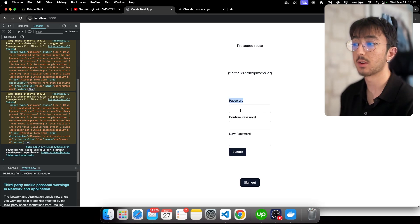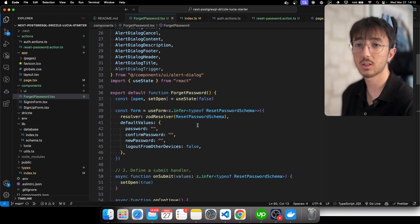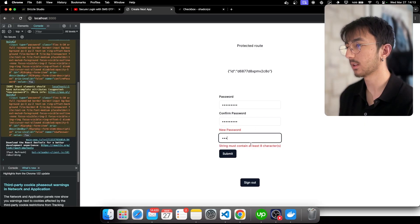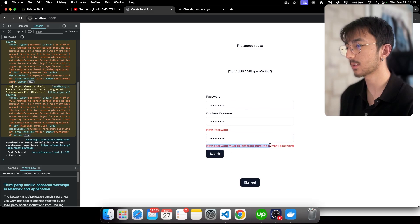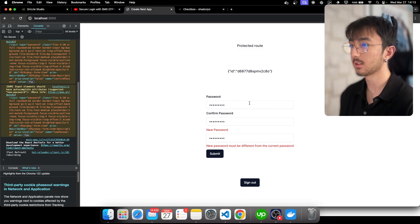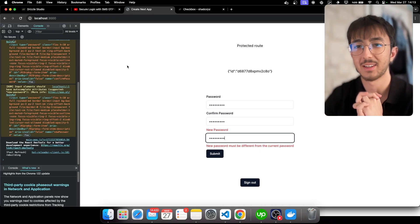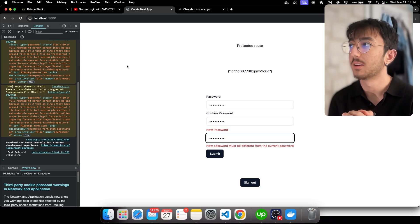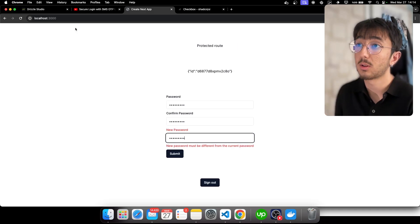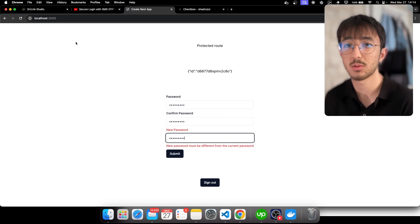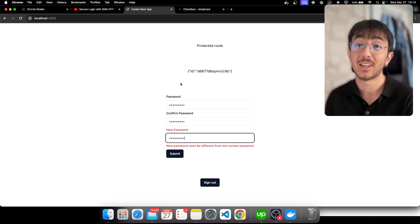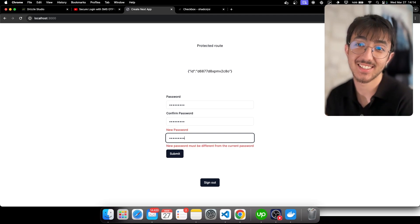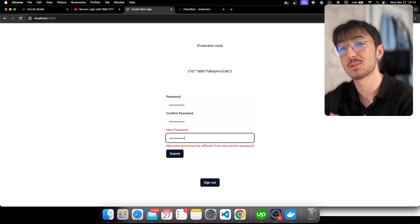We can also add a new validation — if the new password matches the old password we don't allow it. We can add another refine in the schema. If I enter the same password it says 'new password must be different from the current password'. That's all — thank you for watching. It feels amazing to help you and I also learn new things while recording. If you find this video helpful please like and subscribe. This was Uğur — take care, see you in the next videos!